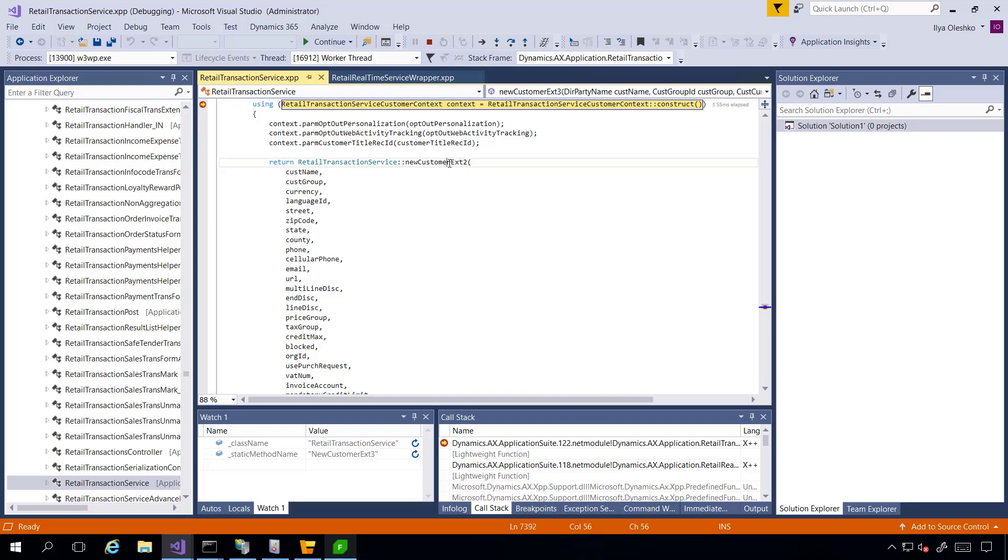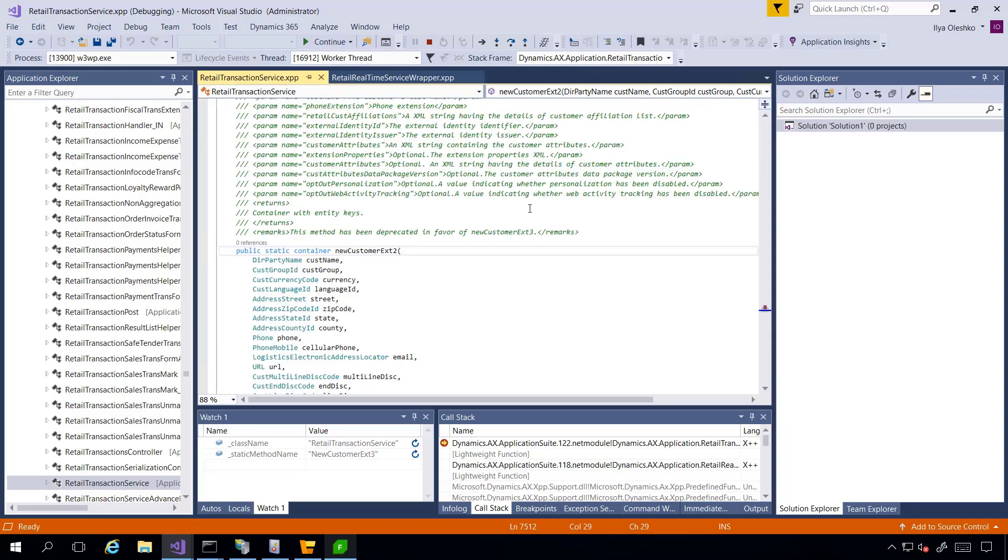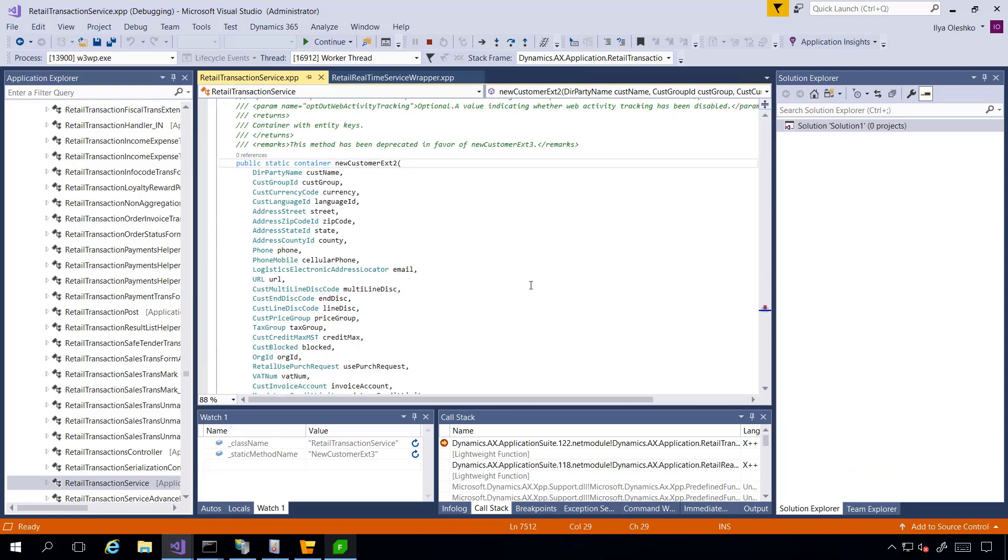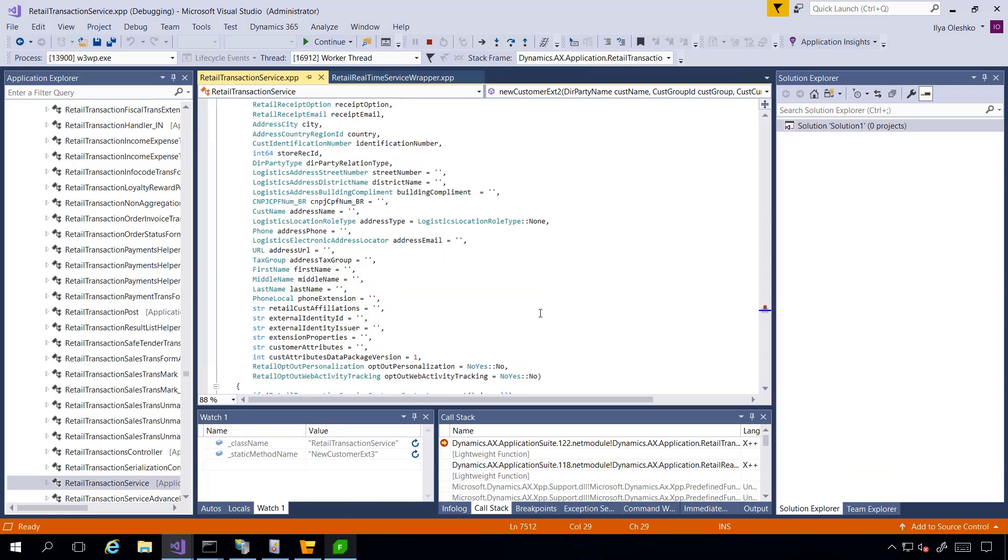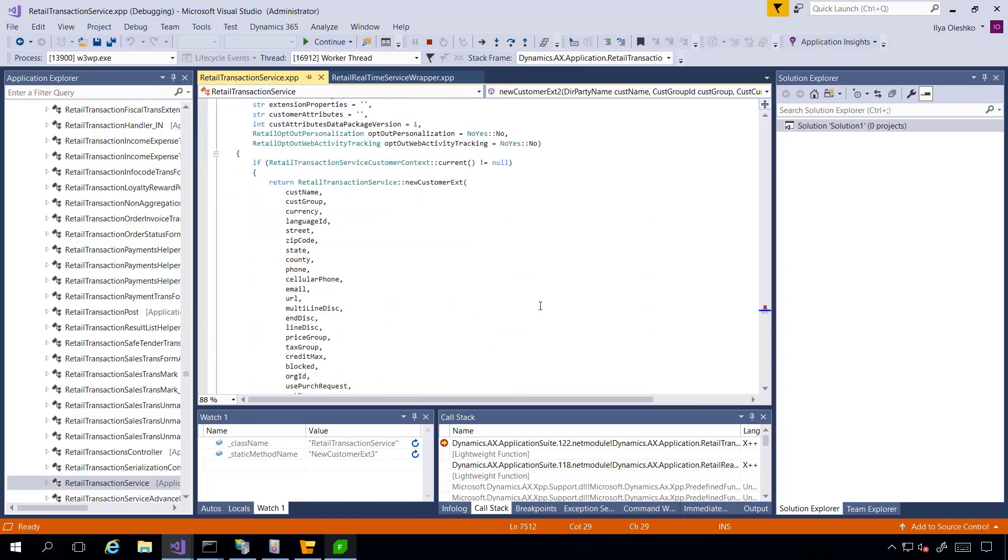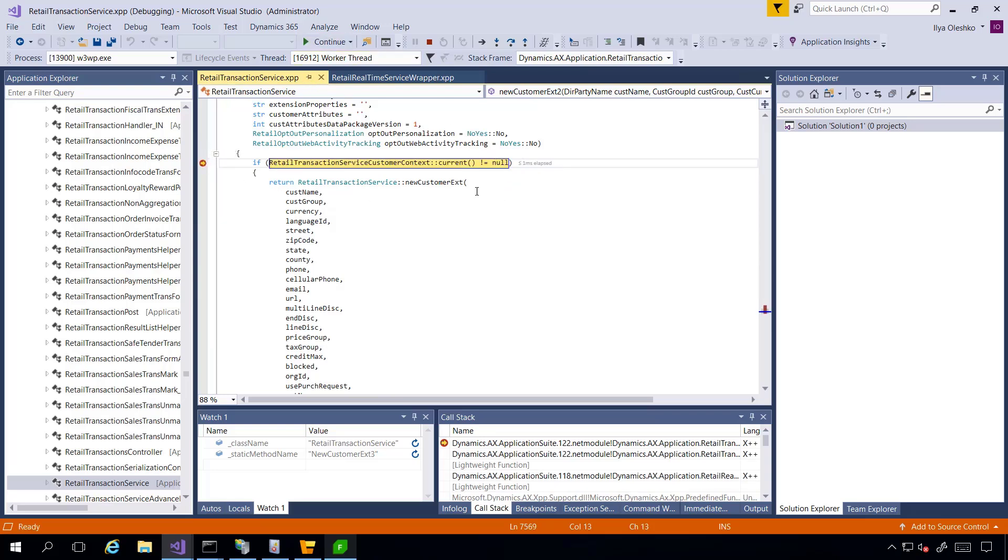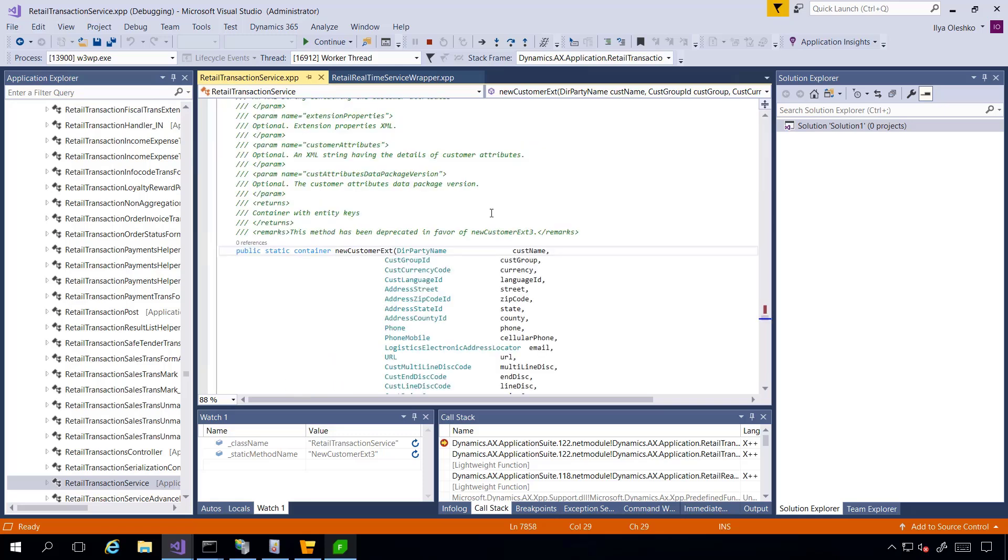So I can also jump to this method. It also has a lot of input parameters. And I can put a breakpoint here and you can see that it has one more method inside. I can jump here too.